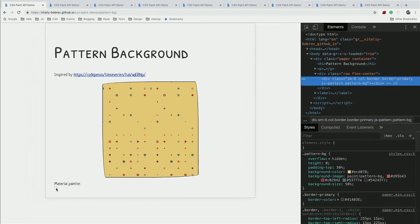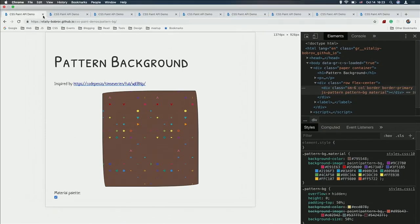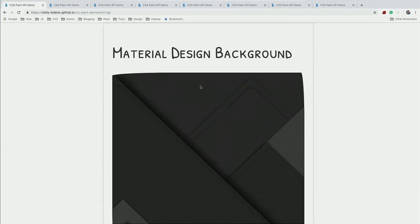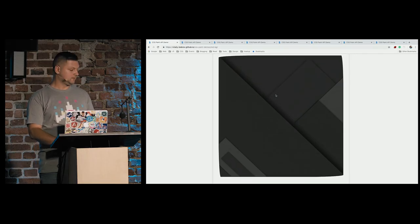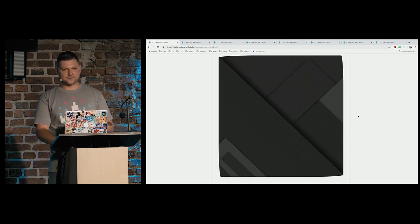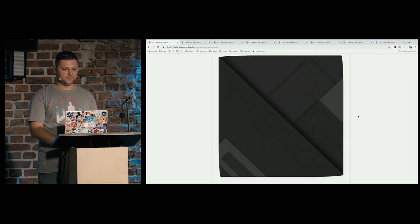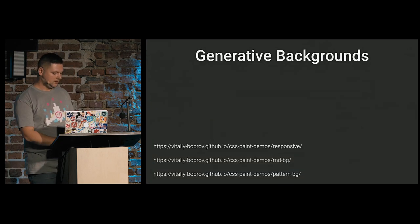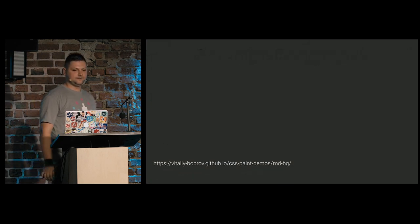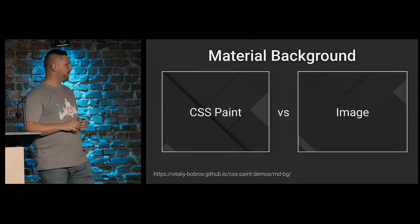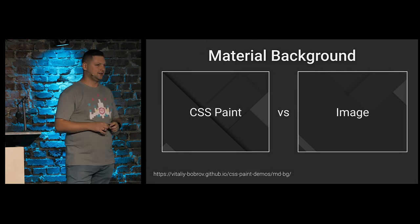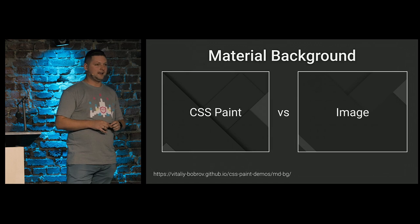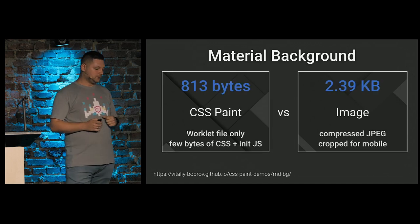We can switch values, provide another palette. And for my personal blog, I'm using material design background that I created as a painter as well. And what I did, I just tried to compare the images and CSS Paint. They are not exactly equal. The left side is CSS Paint rendered canvas. And the second one is image that I used before. And I have it as fallback till now.